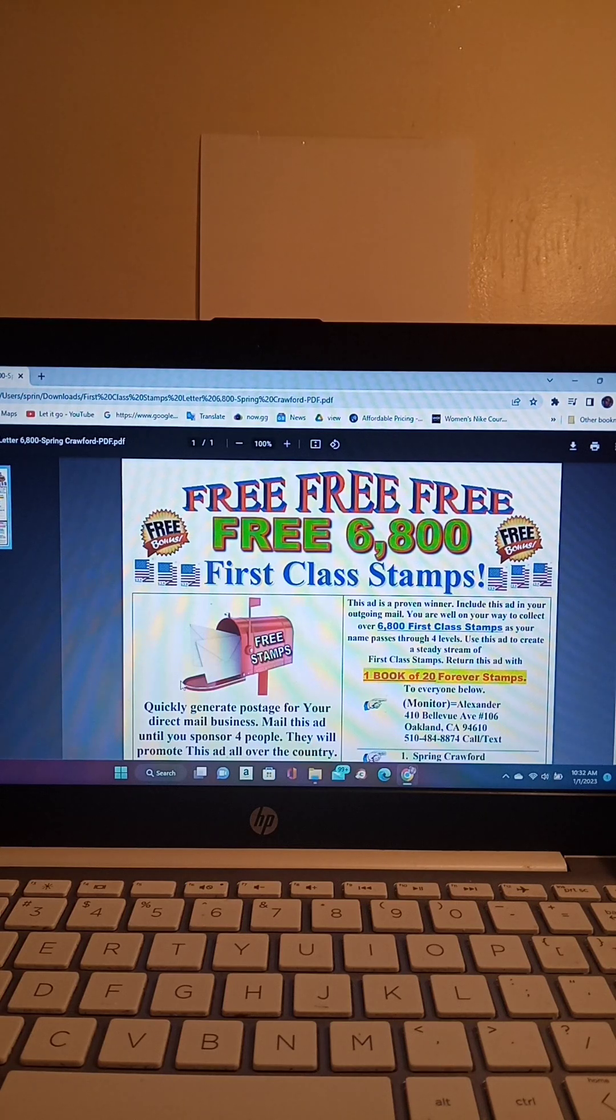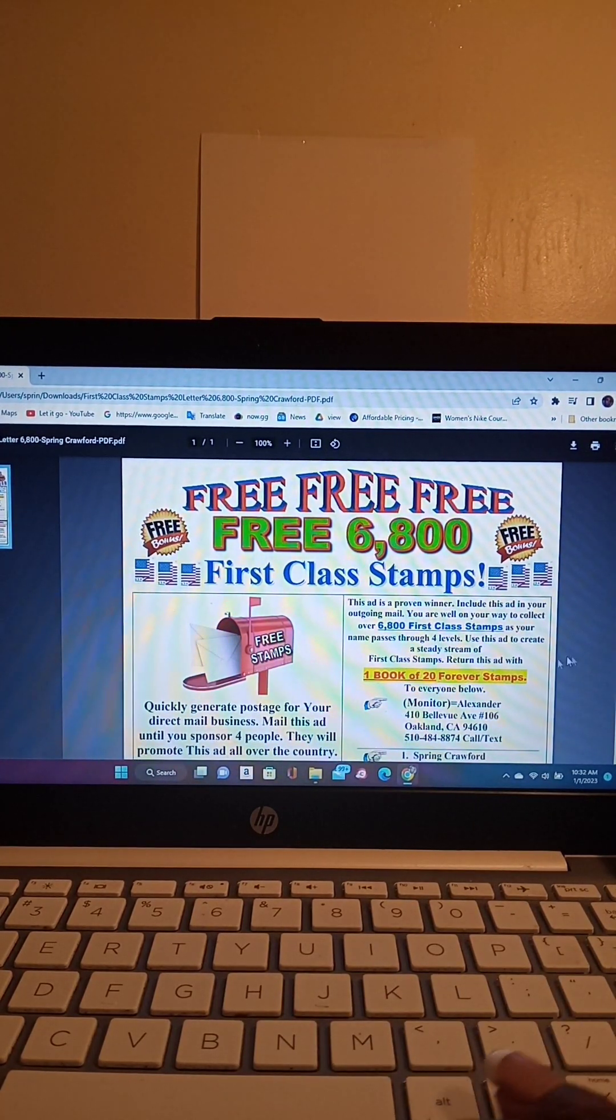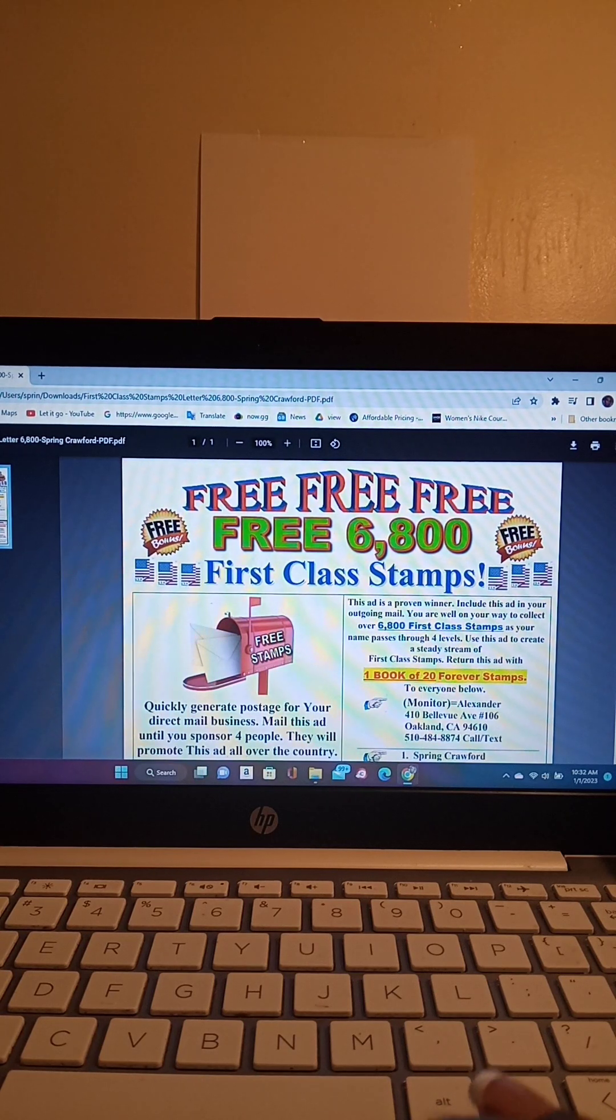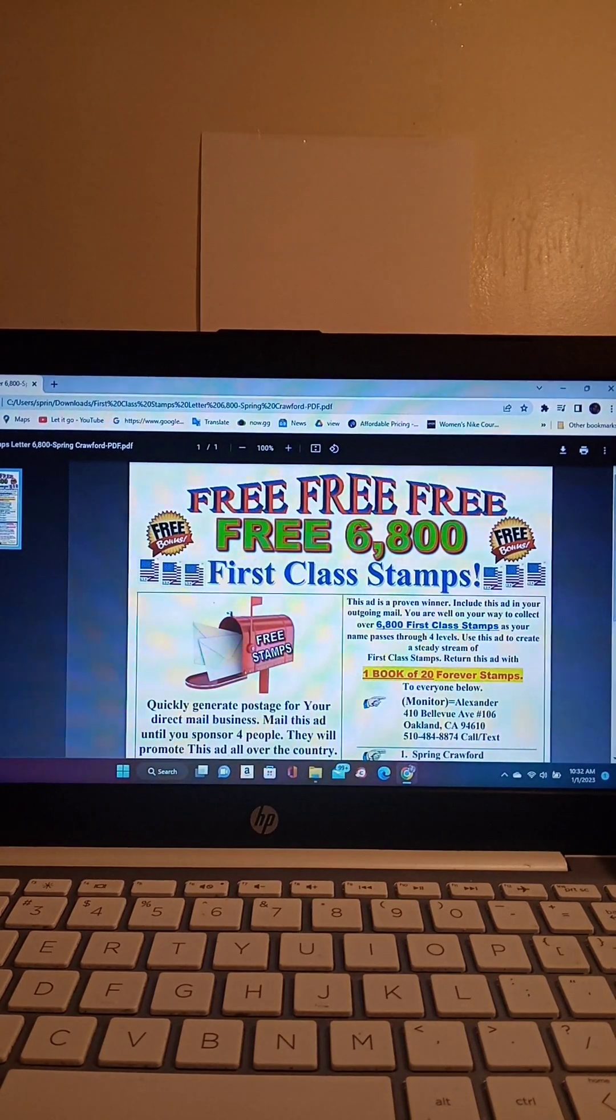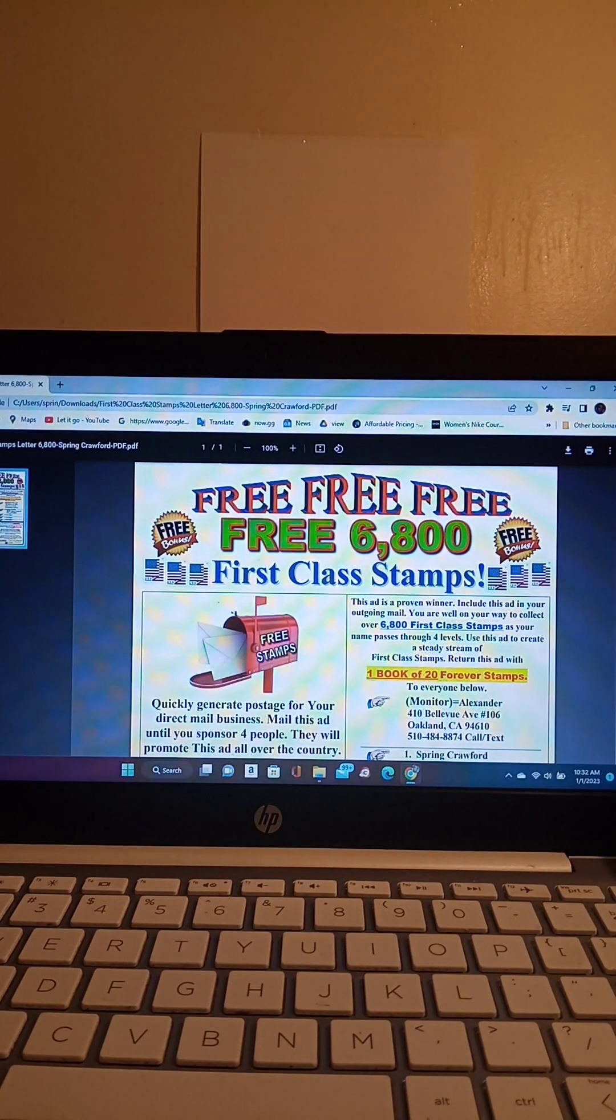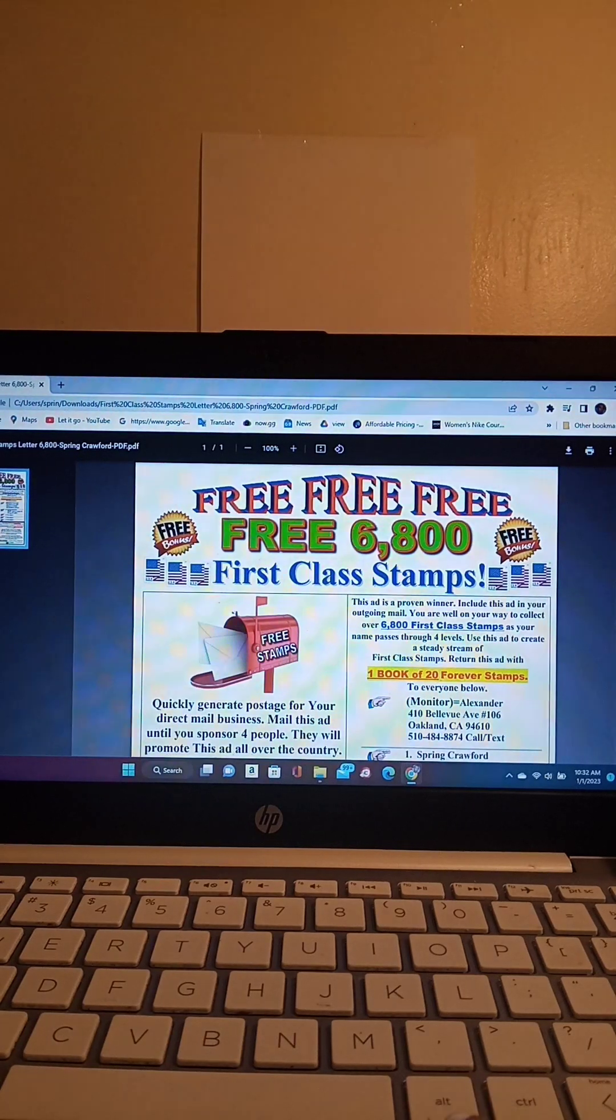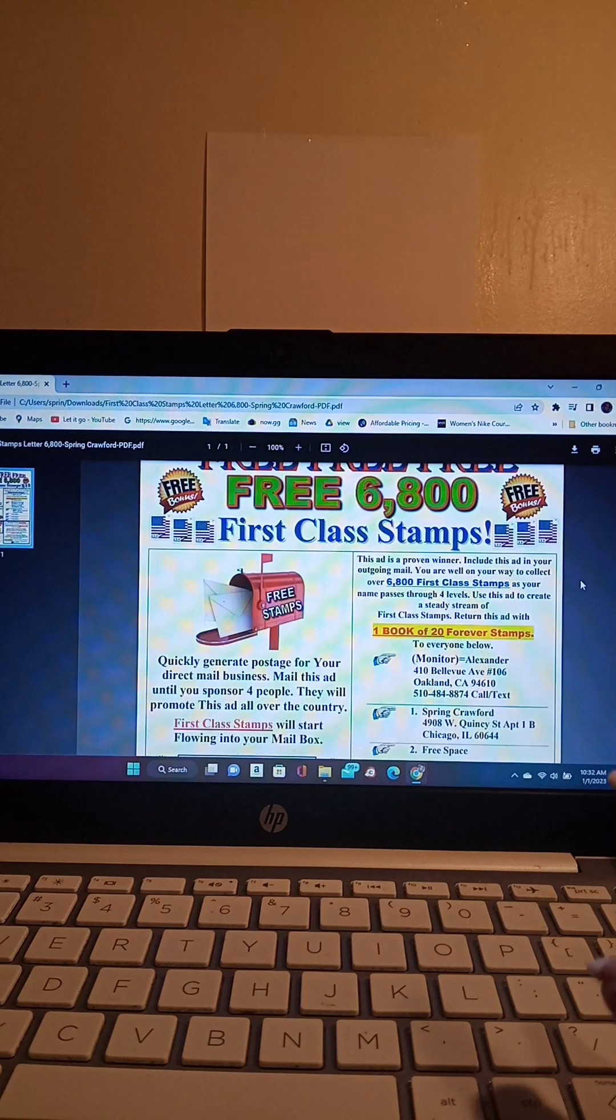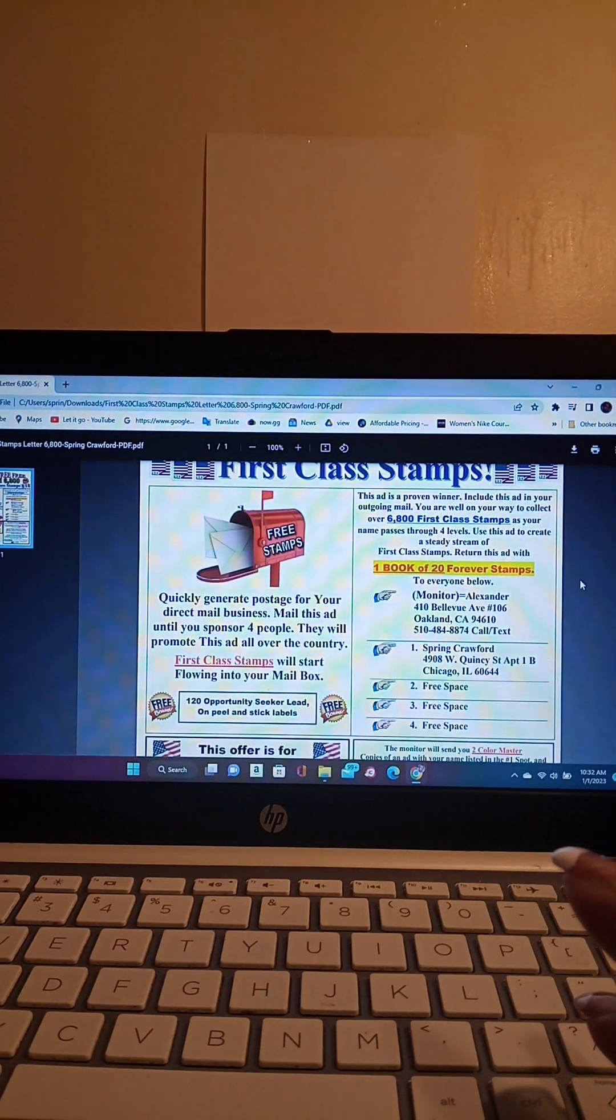So the stamp flyer says free, free, free, free, 6,800 first class stamps. And as you can see how colorful this stamp flyer is, and it says quickly generate postage for your direct mail business.